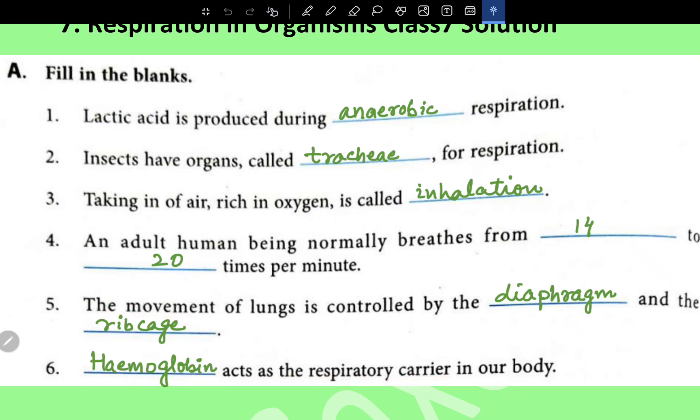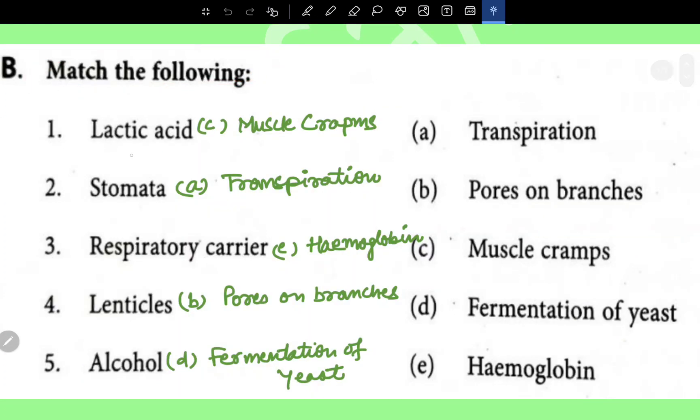Hemoglobin acts as a respiratory carrier in our body. Now for match the following: lactic acid is responsible for muscle cramps.